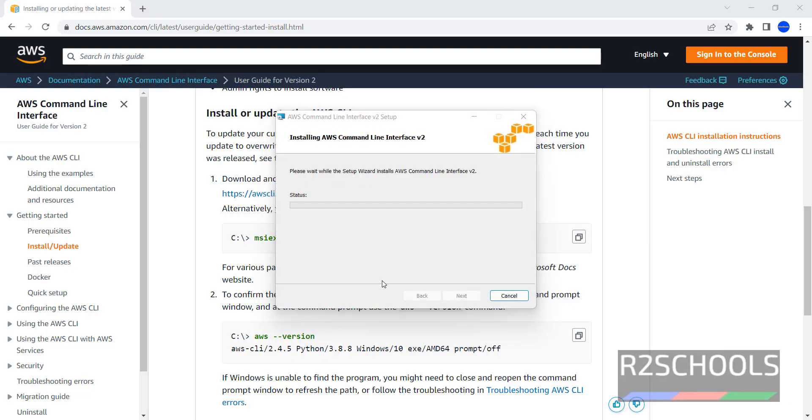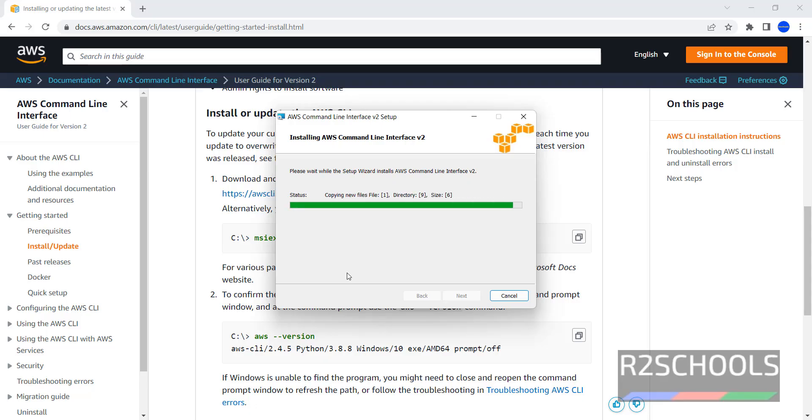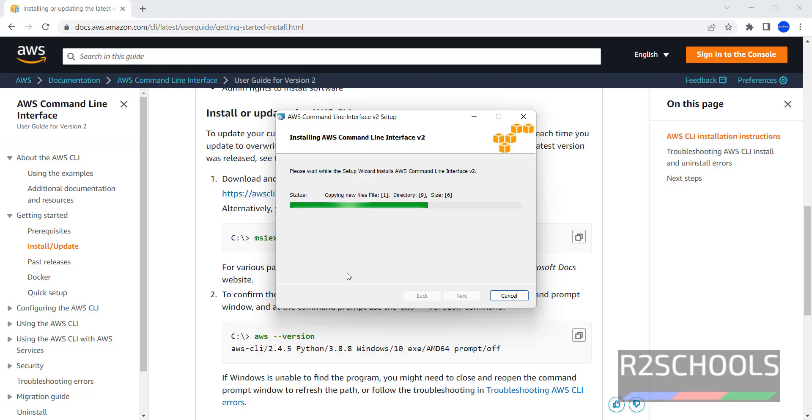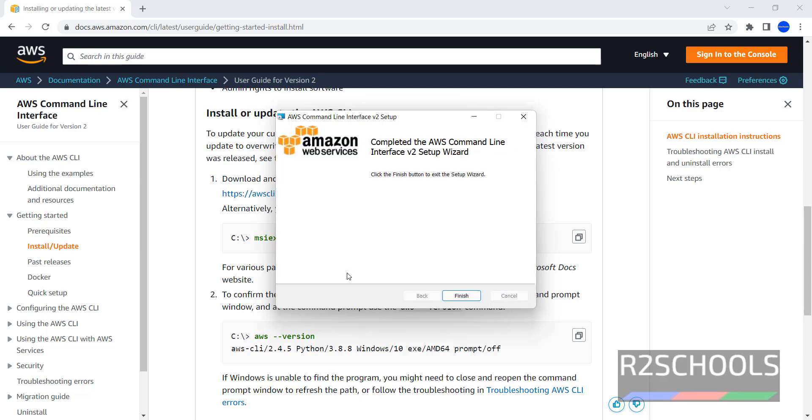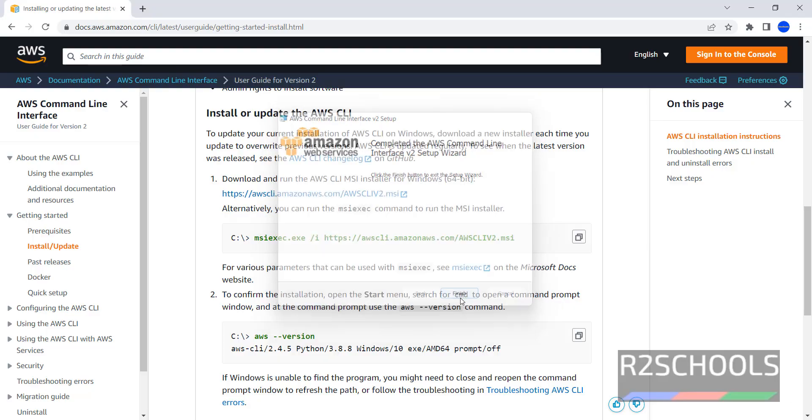Click on install. Say yes. Installation has been completed successfully. Click on finish.